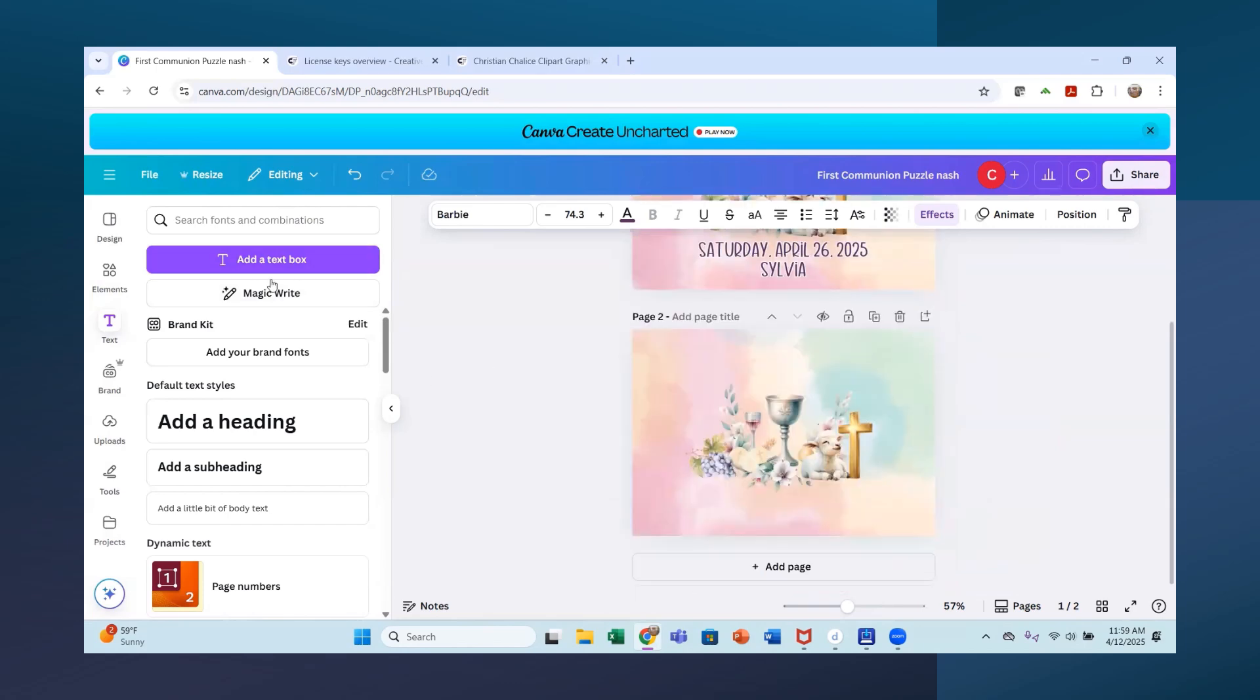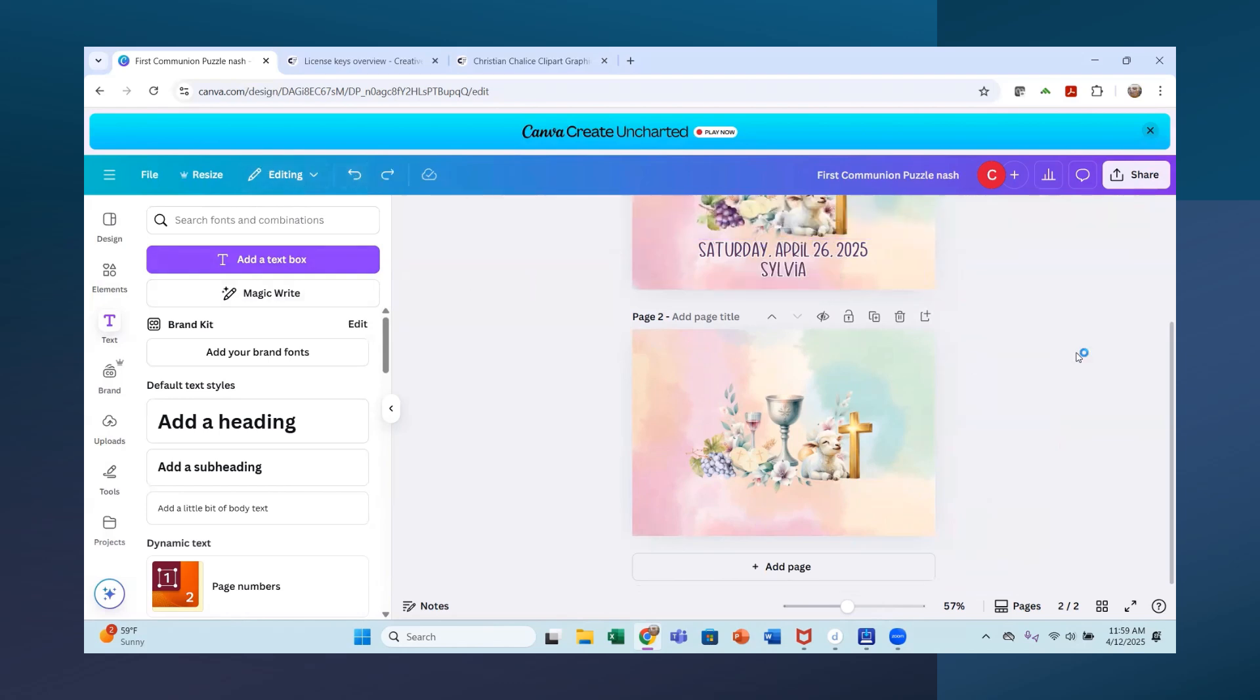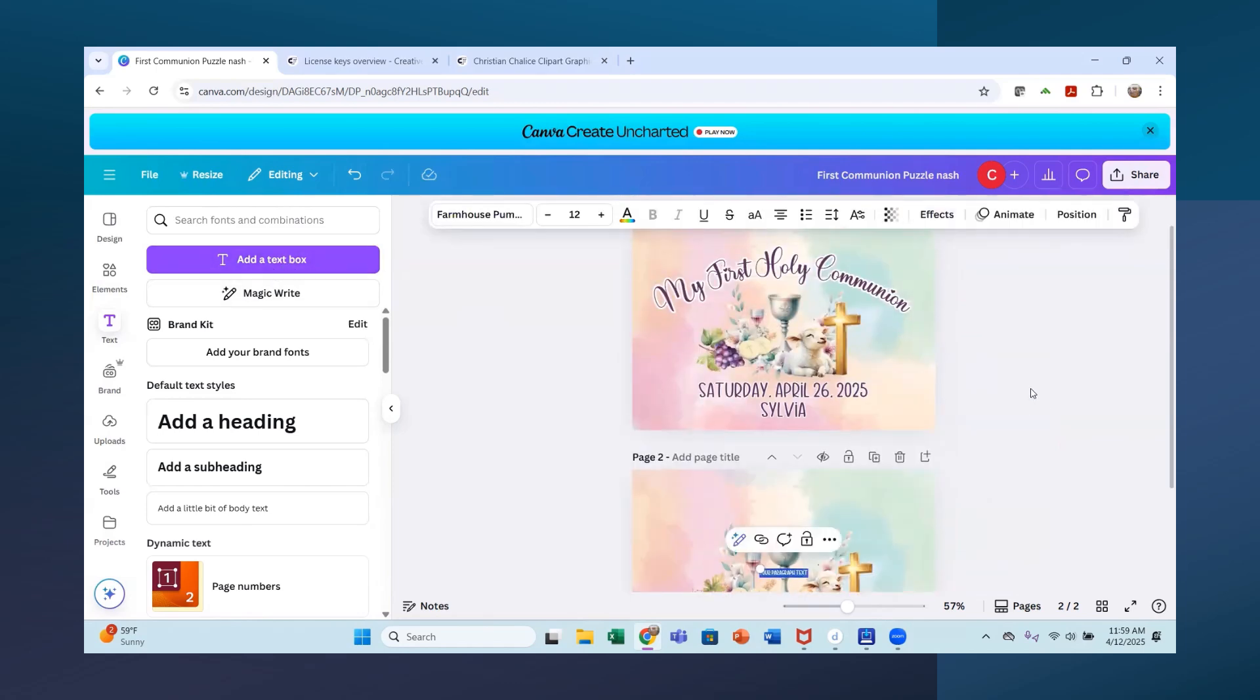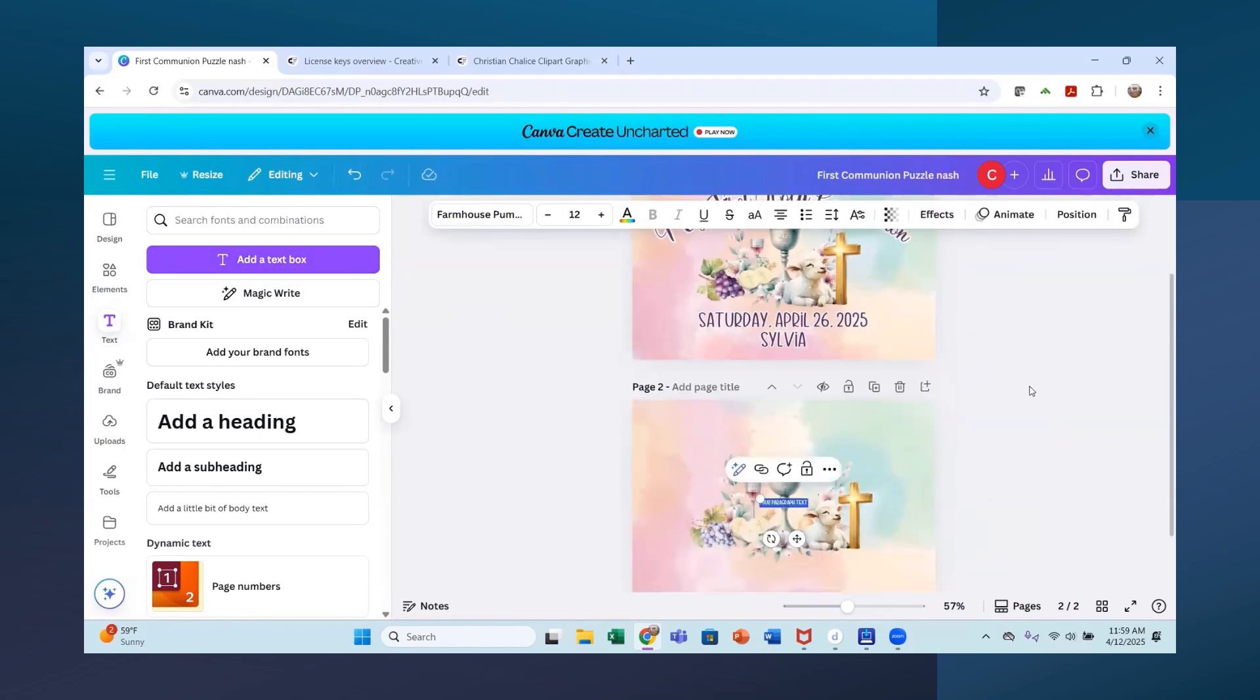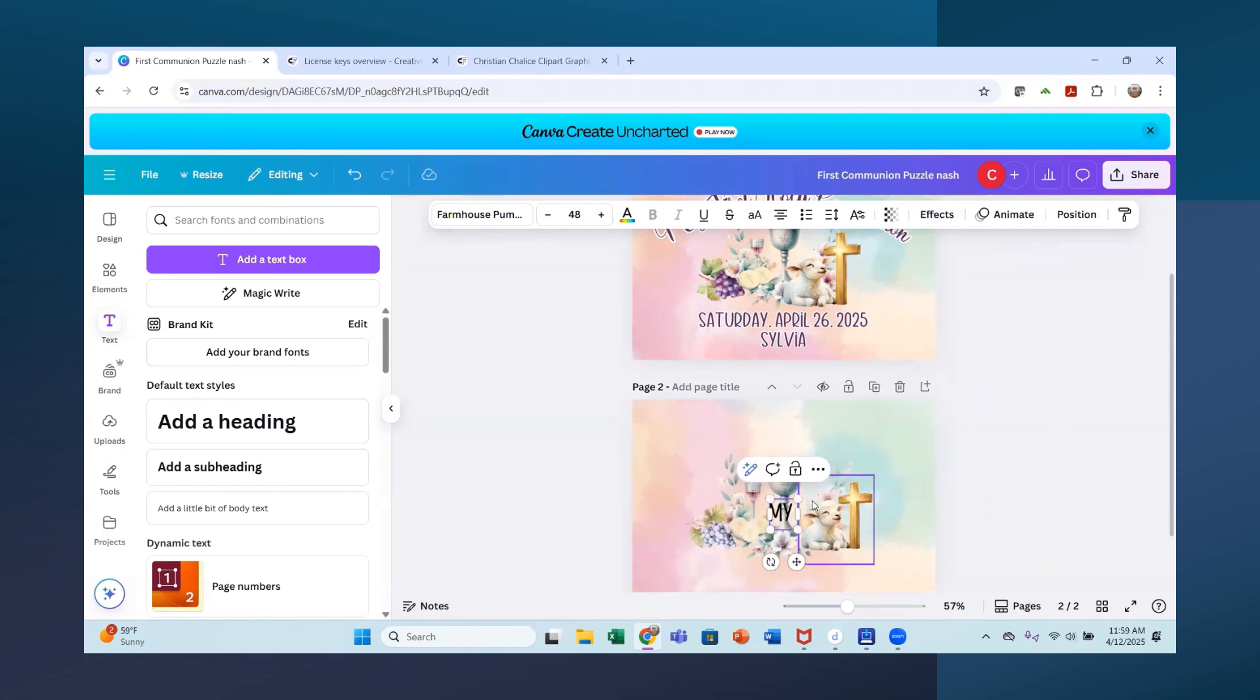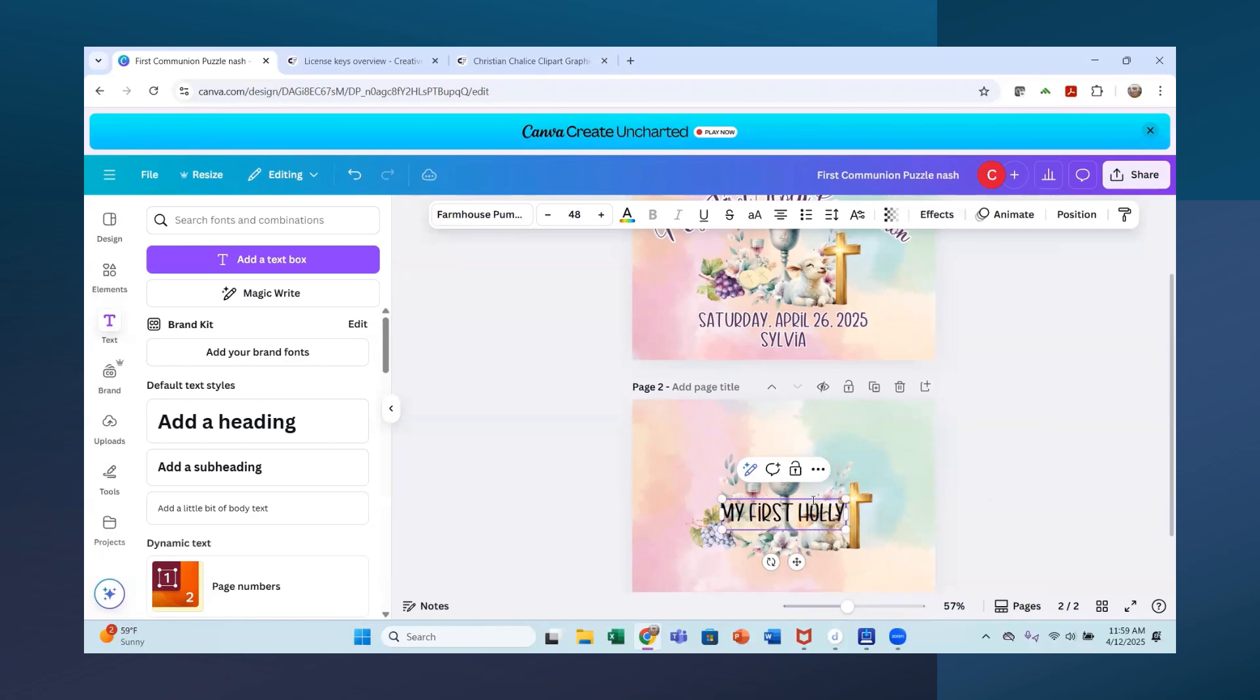So I'm going to hit add a text box here and I'm going to drag that up. I'm going to get on this one here down. Scroll down here and add a text box. And now what I'm going to write is my first Holy Communion. I'll make this bigger so that we can see. You can do anything you want with wording on this. My first Holy Communion.